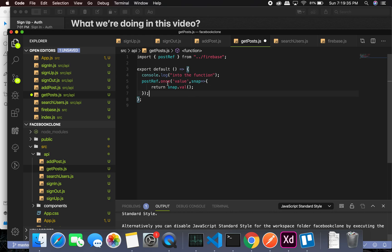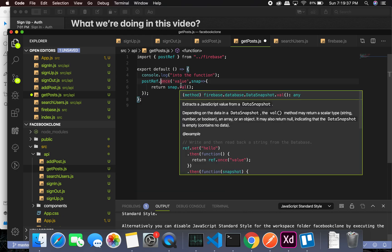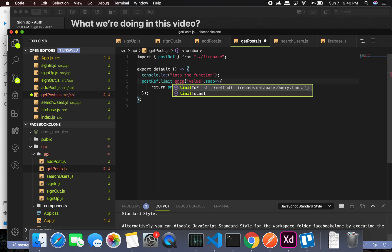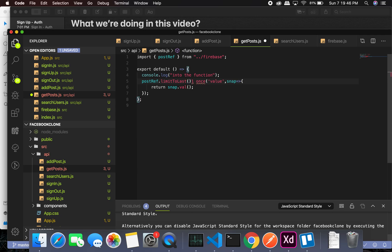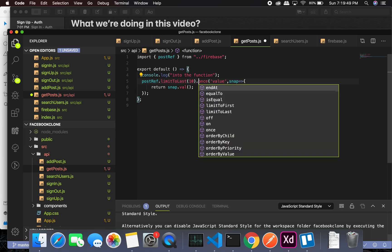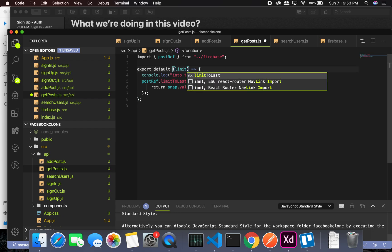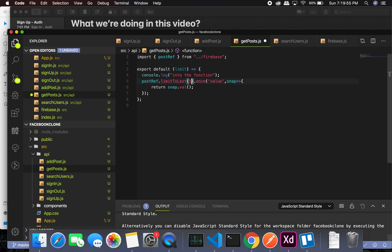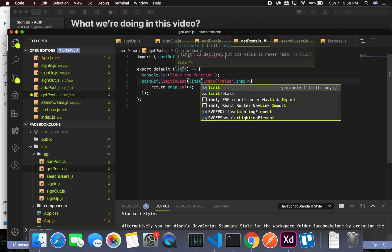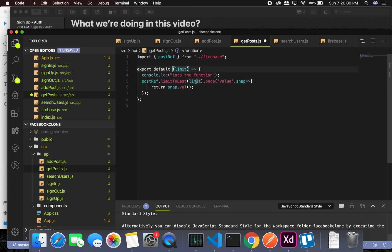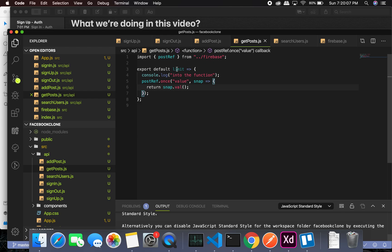Later we can paginate — we can use dot limitToLast and if you pass in 10, it'll just give you 10. We'll make it more variable by passing in a limit parameter. Initially it will be 10 and it keeps adding. But right now we'll just get all posts.